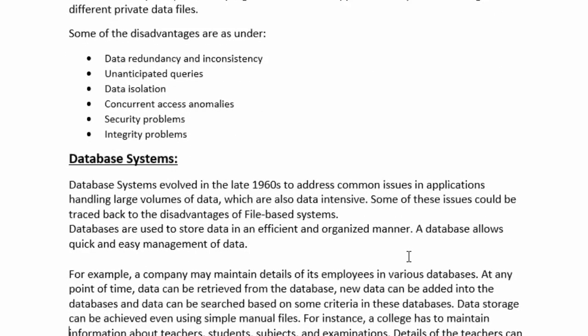Then we have the database system. The database system evolved in the late 1960s to address common issues in applications handling large volumes of data, which were also data-intensive. Some of these issues could be traced back to the disadvantages of file-based systems. Databases are used to store data in an efficient and organized manner and allow quick and easy management of data.